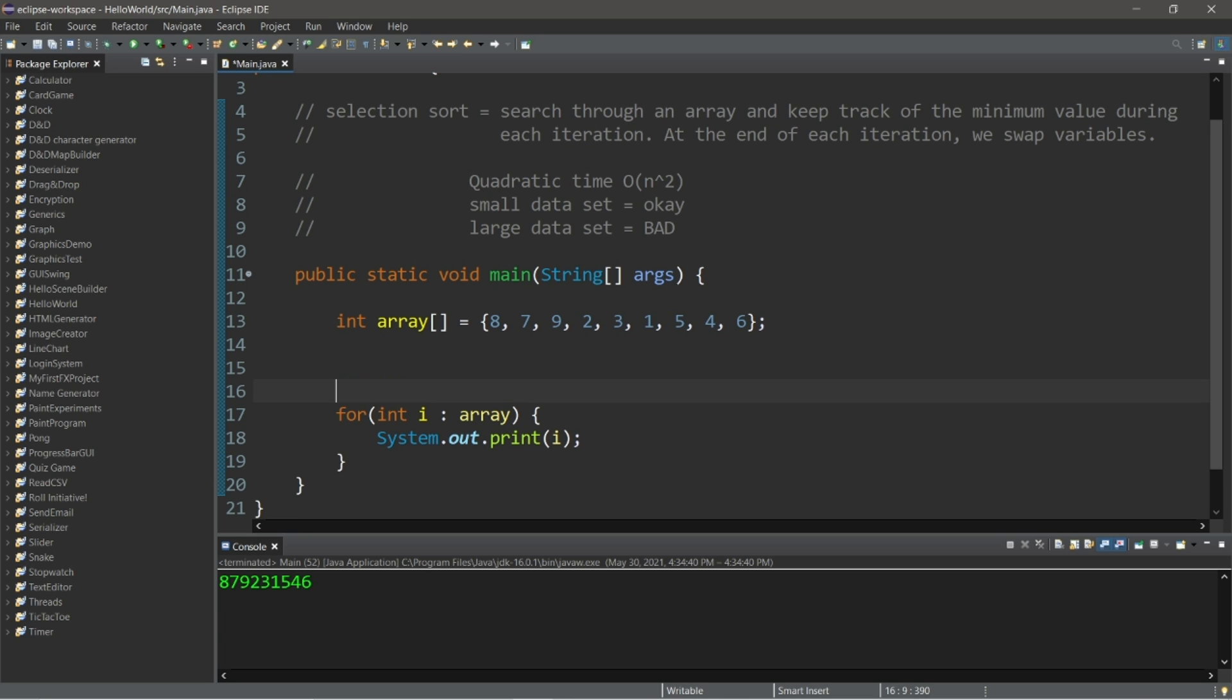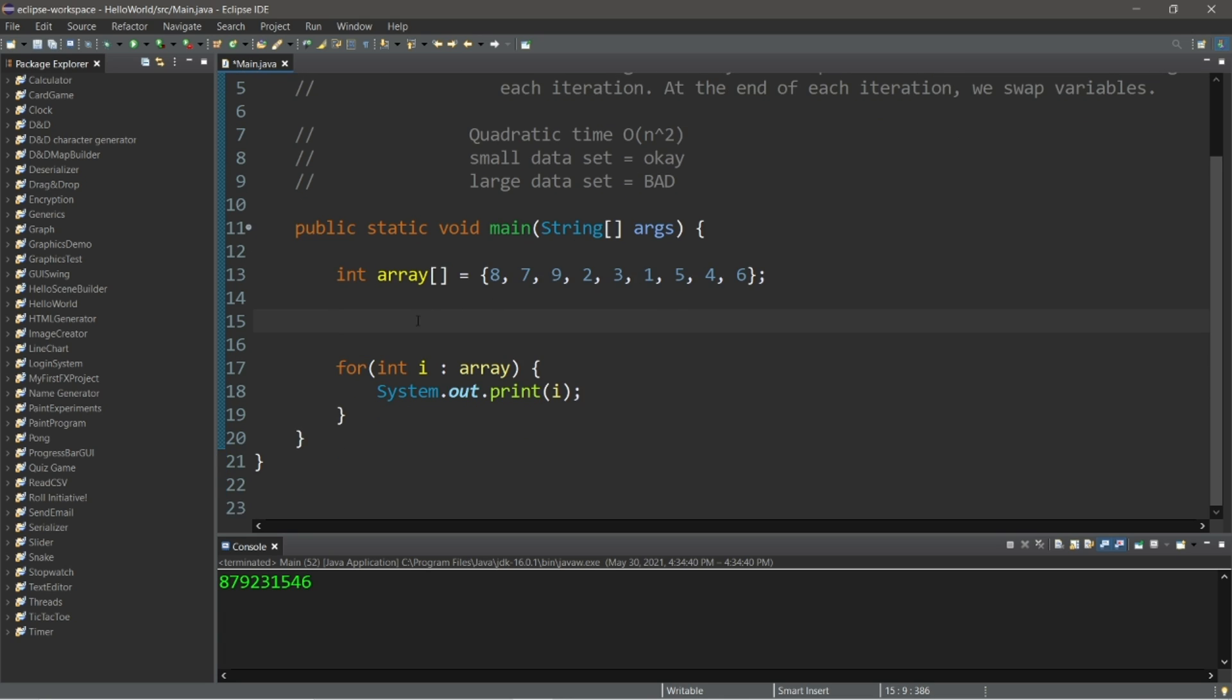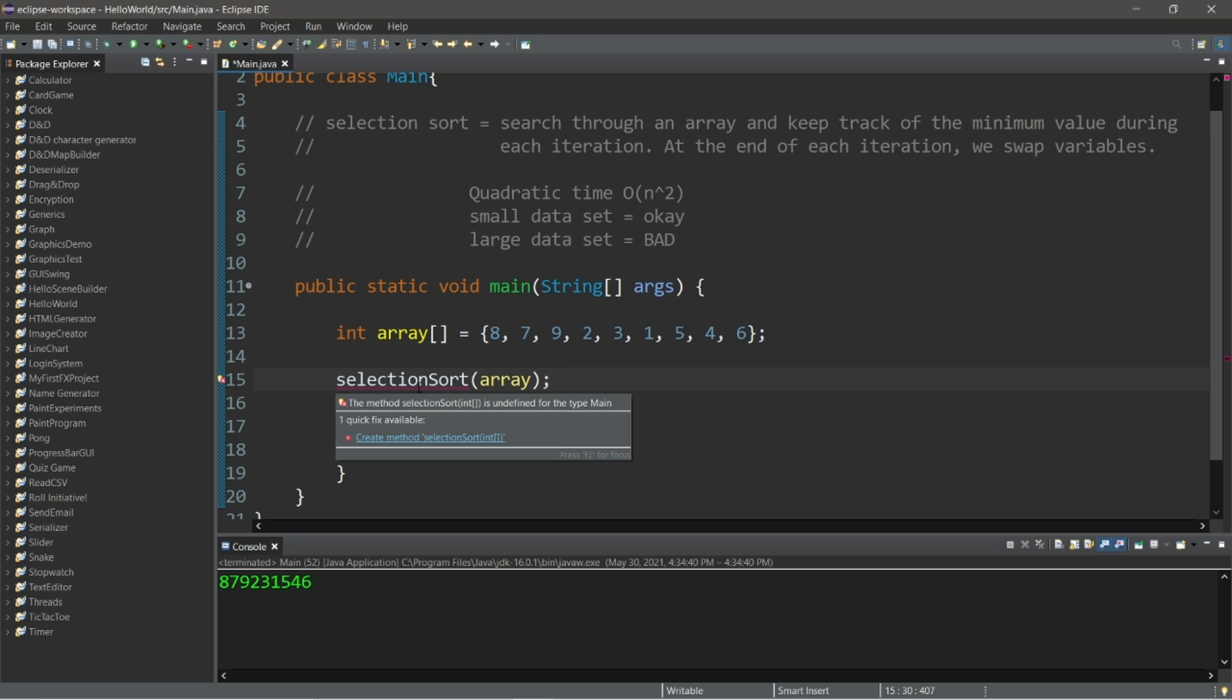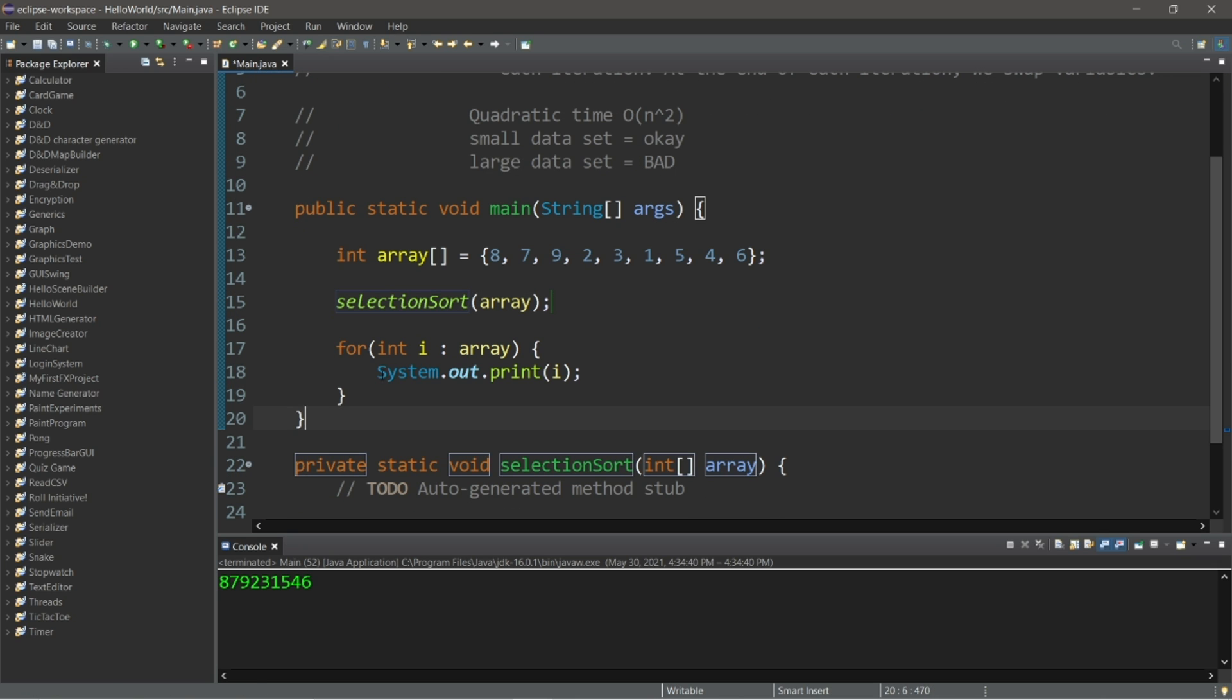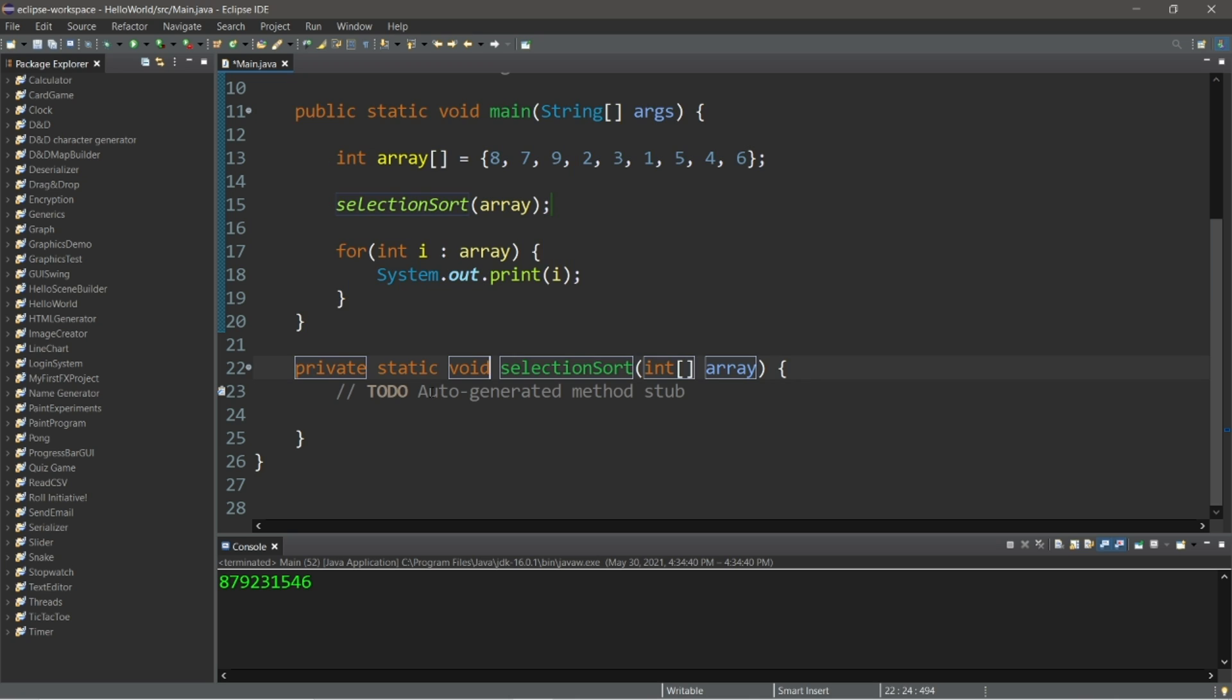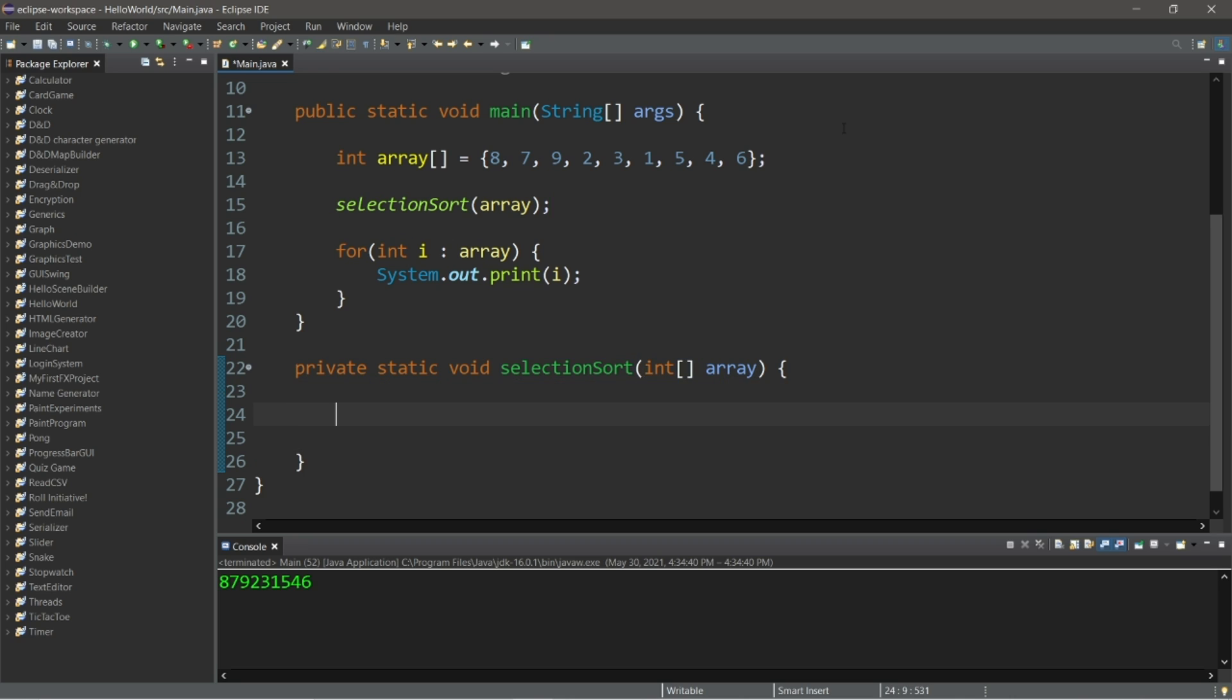So before we display the elements of our array, let's invoke a selection sort function, which we still need to declare. So selection sort, and we will pass our array as an argument because that's what we want to sort. So selection sort, and we'll need to create this method. I will cheat and use the shortcut. So outside of our main method, let's declare private static void selection sort. There is one parameter, an array of integers.